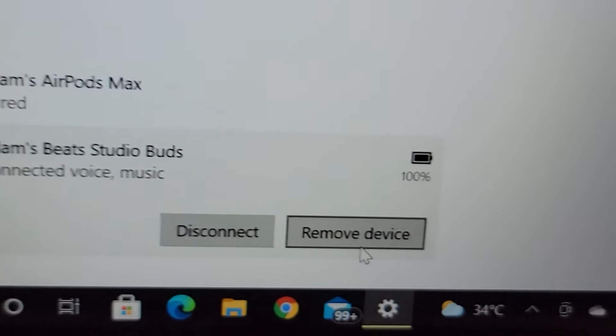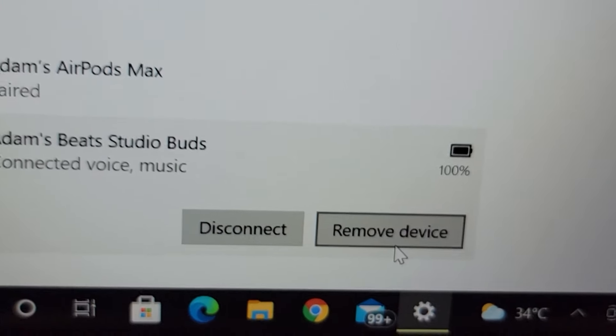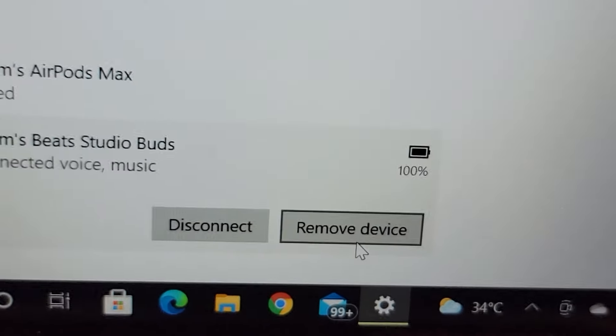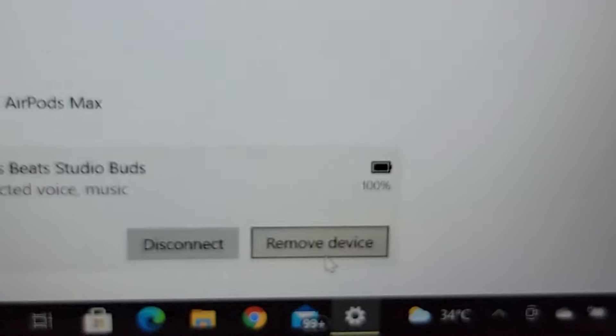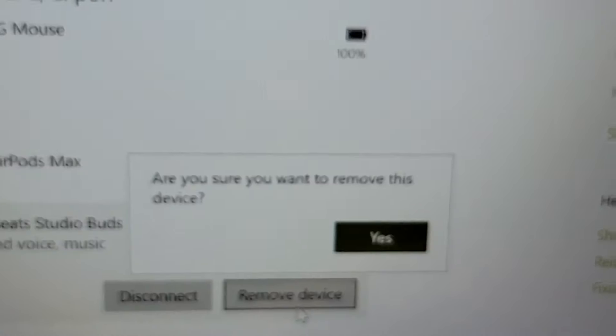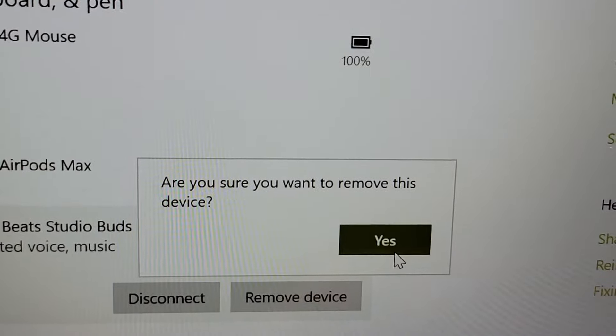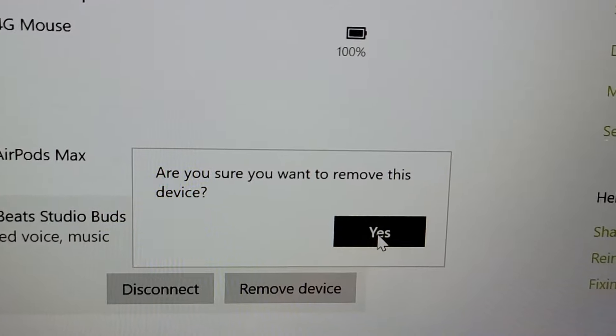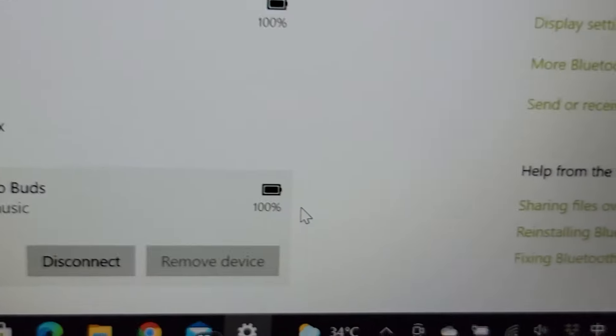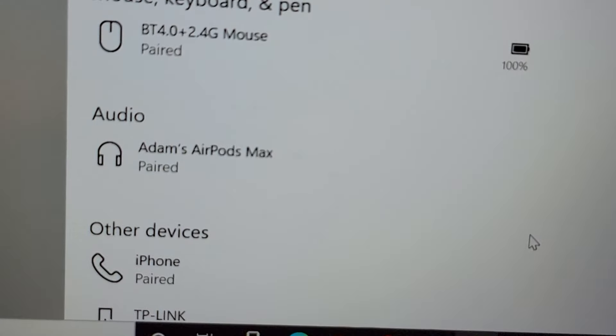If you want to un-sync it completely, just press on remove device and then confirm it. And you're all set. So hopefully this helped out.